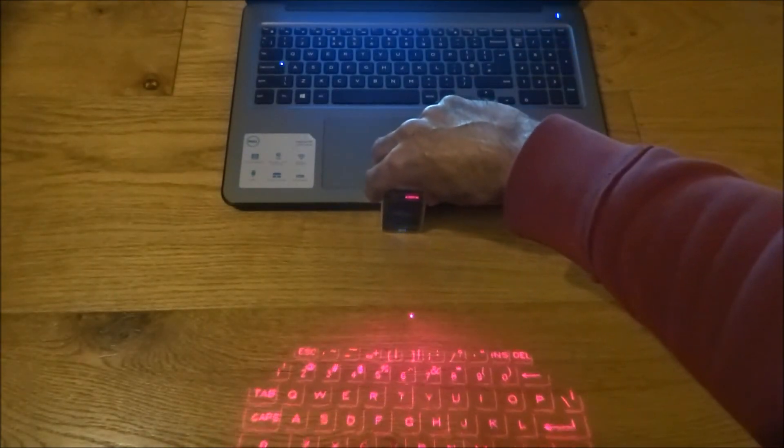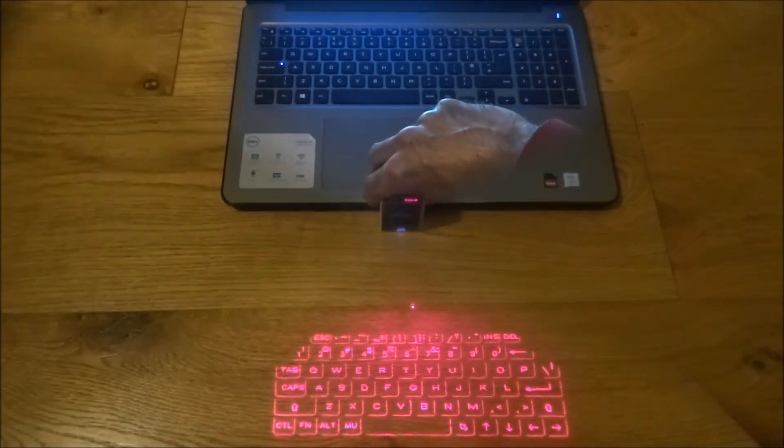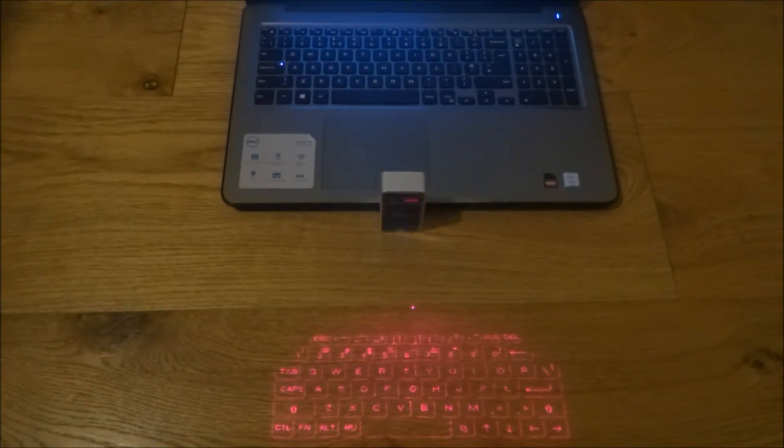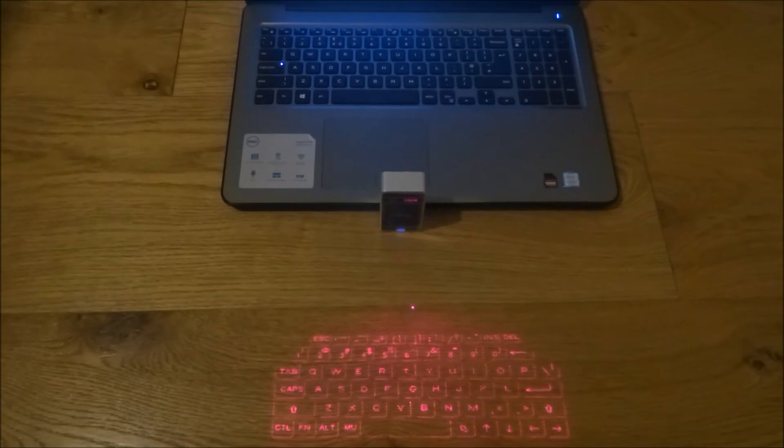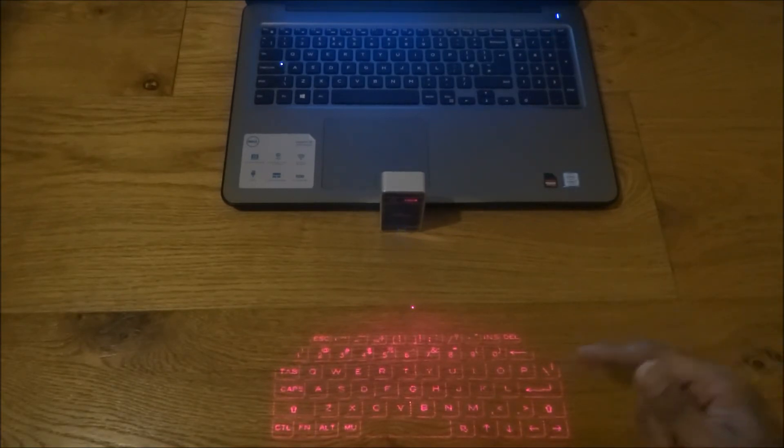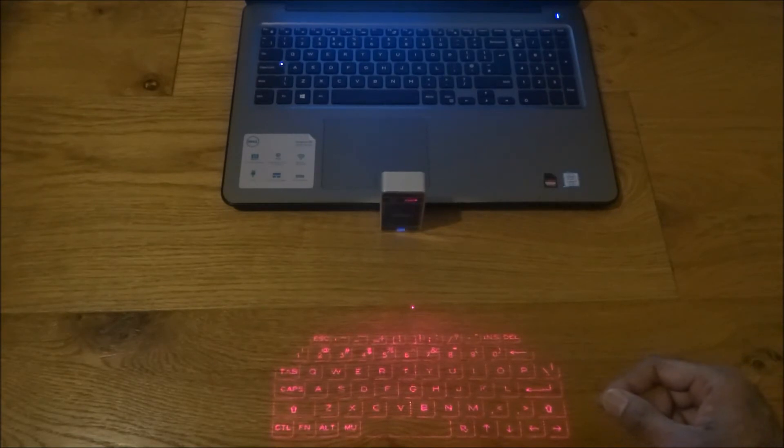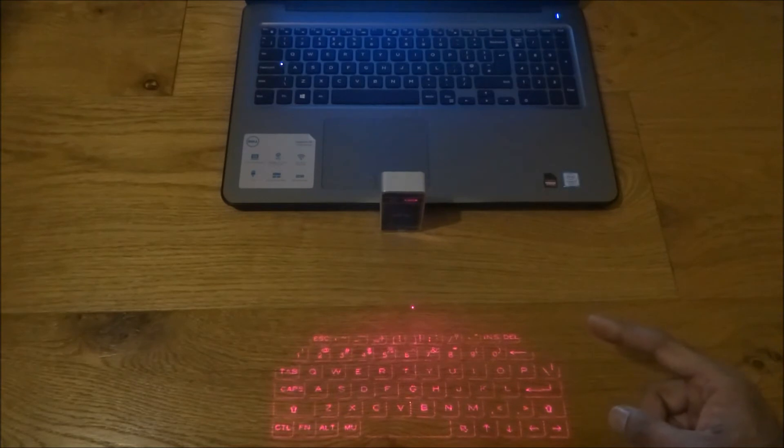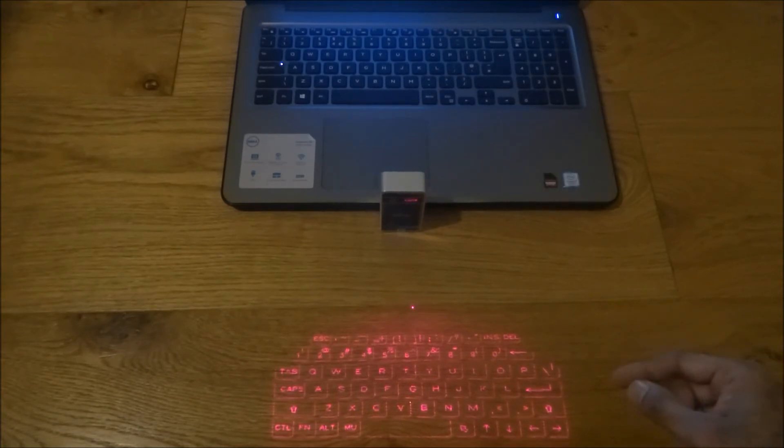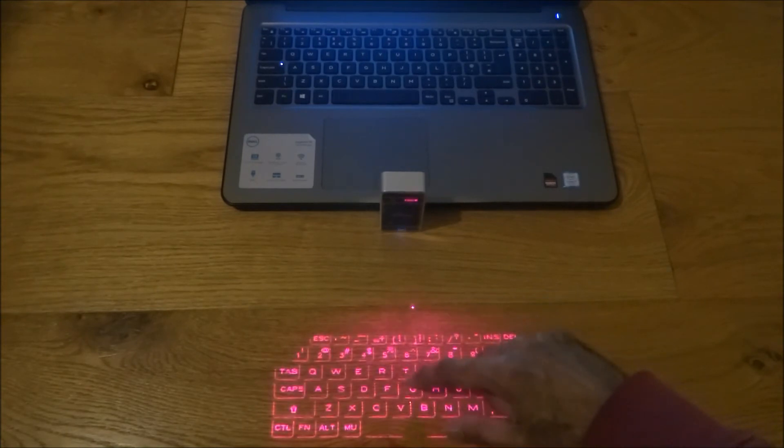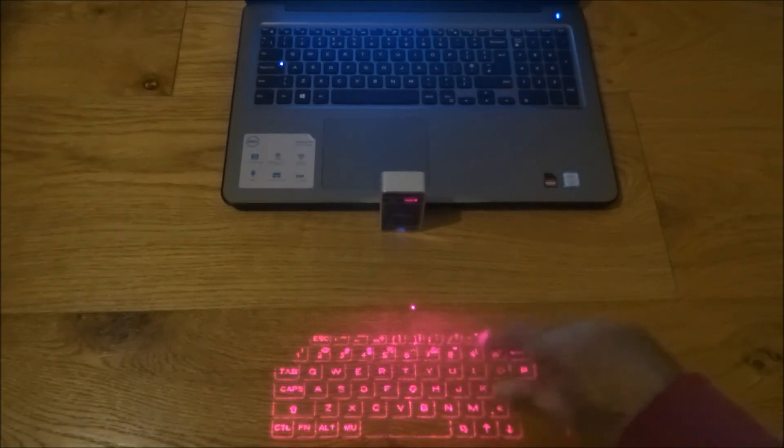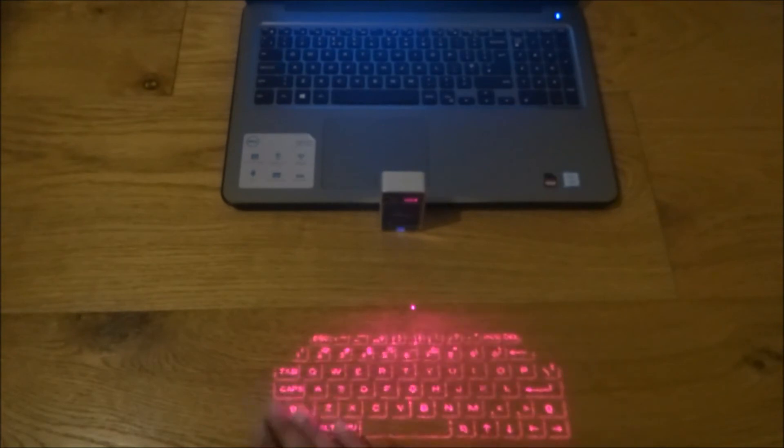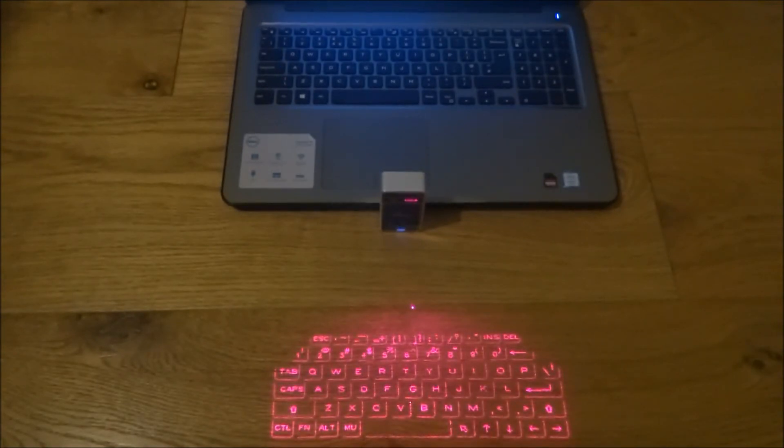Another interesting use for this is if you had young children and if they had for instance sticky fingers or they've just been eating and they want to continue using a laptop or a tablet, you can have this projection keyboard attached and obviously they could maybe just use it on the table for instance and just type away like that. And once they're done obviously you could just wipe the table clean. So that's another interesting use for this.